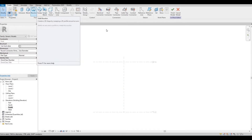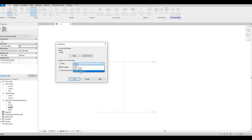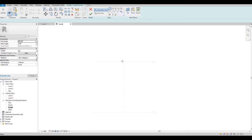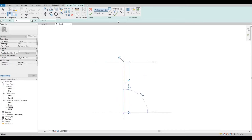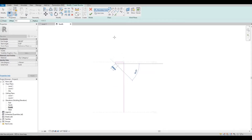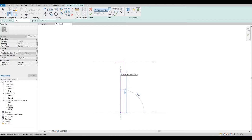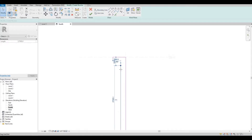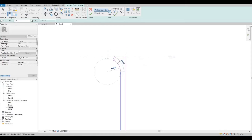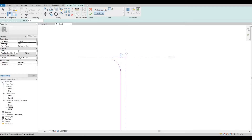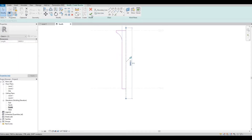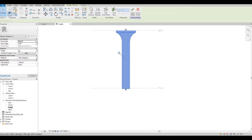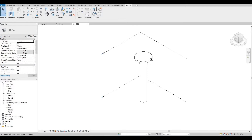Let's click on Revolve and look for reference plane A. I'm just modeling this — then click on the axis line and create a line in the middle. Then click Finish, and then Finish Model. That's the inner structure.